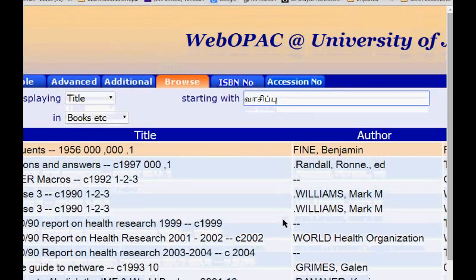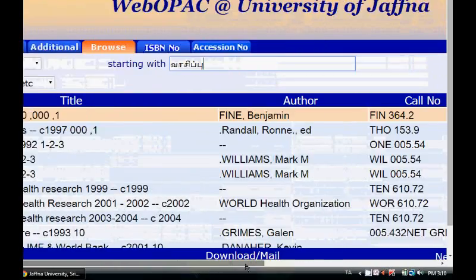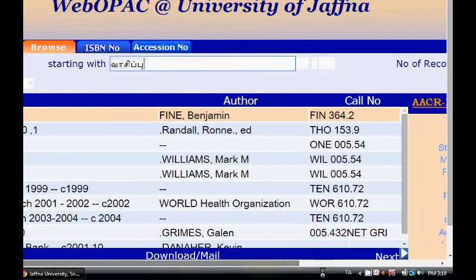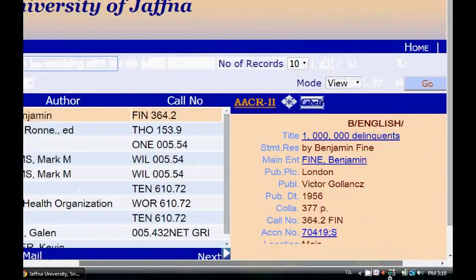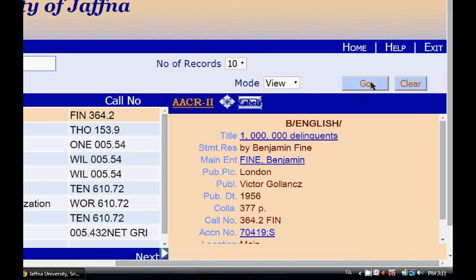To search we want to click on Go. This is the button we want to press for searching. So I will select Go.